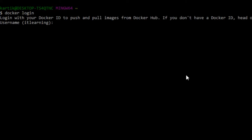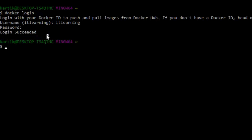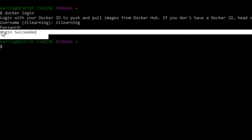Here we need to enter the Docker Hub ID — in my case it is 'itlearning' — and then enter the password of the itlearning Docker Hub account. We can now see the message 'Login Succeeded', which means we have successfully logged into the Docker Hub account using the command line terminal from our local machine.